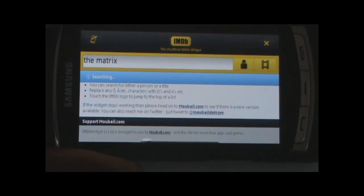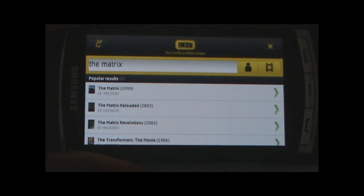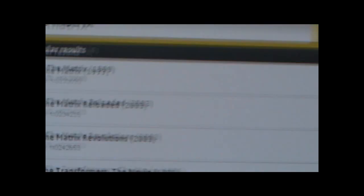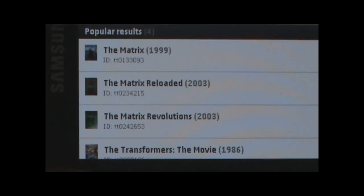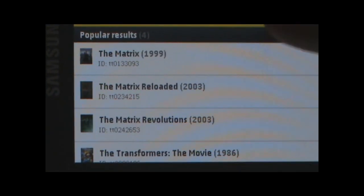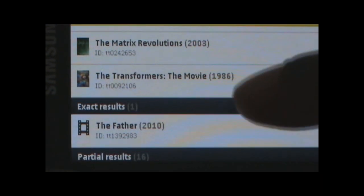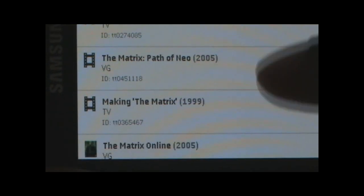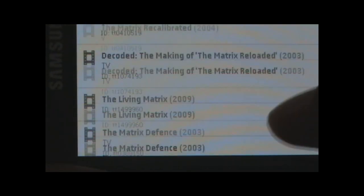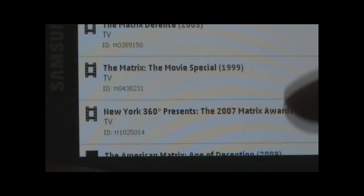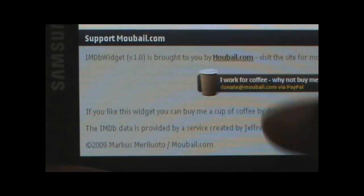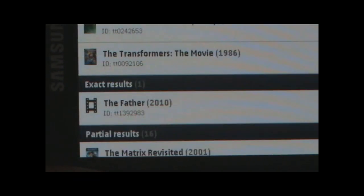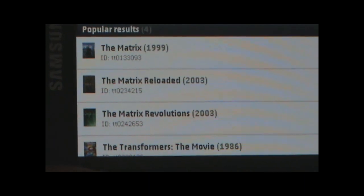It's a really simple widget that just formats information from the IMDB database for you. It pulled up several of the Matrix movies — The Matrix and extra results as well. You get all the information like the actors and everything. It's a really cool application for anyone who's into movies.